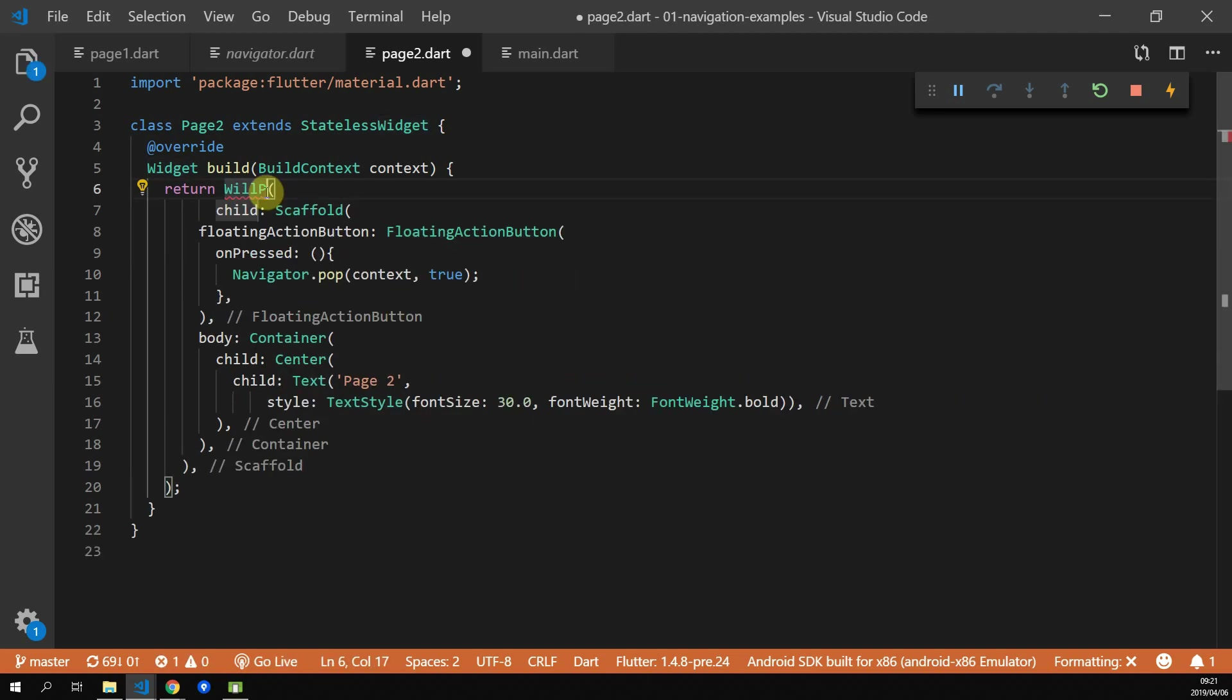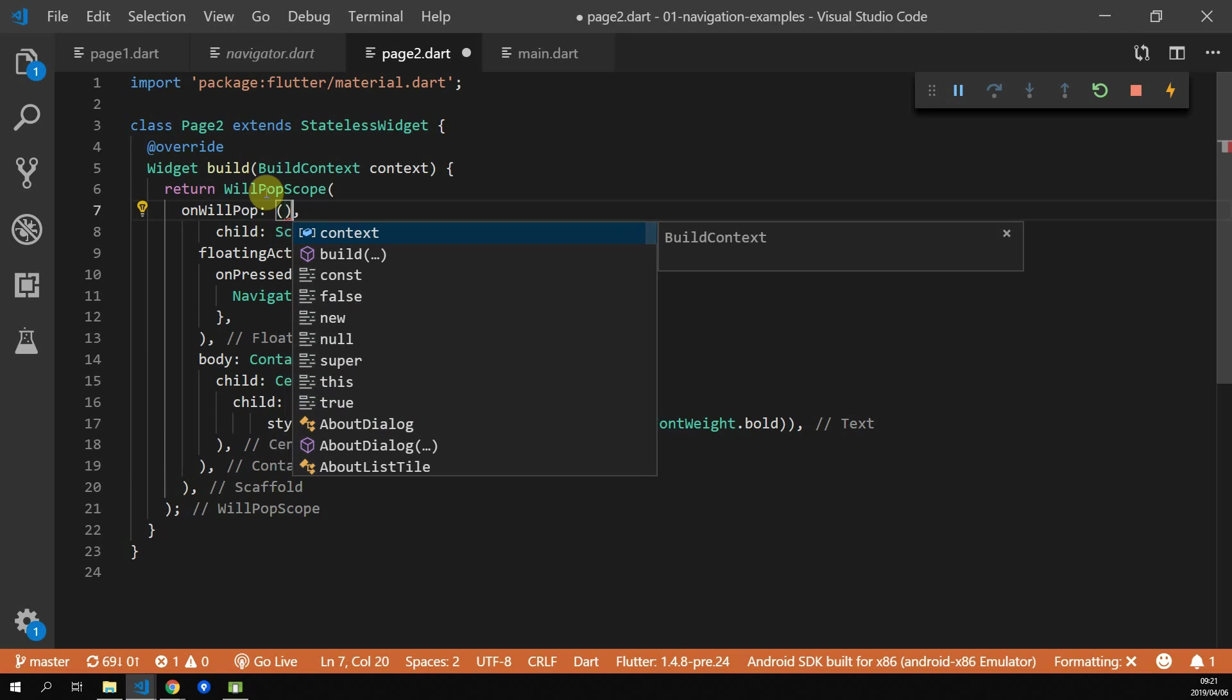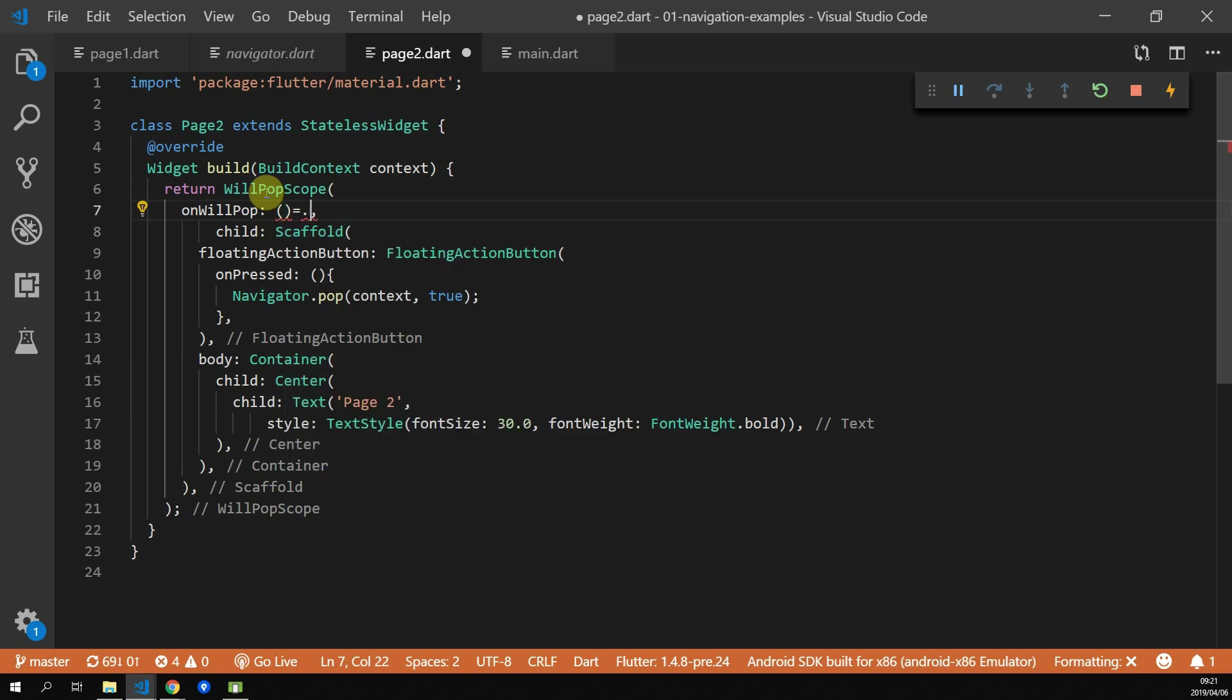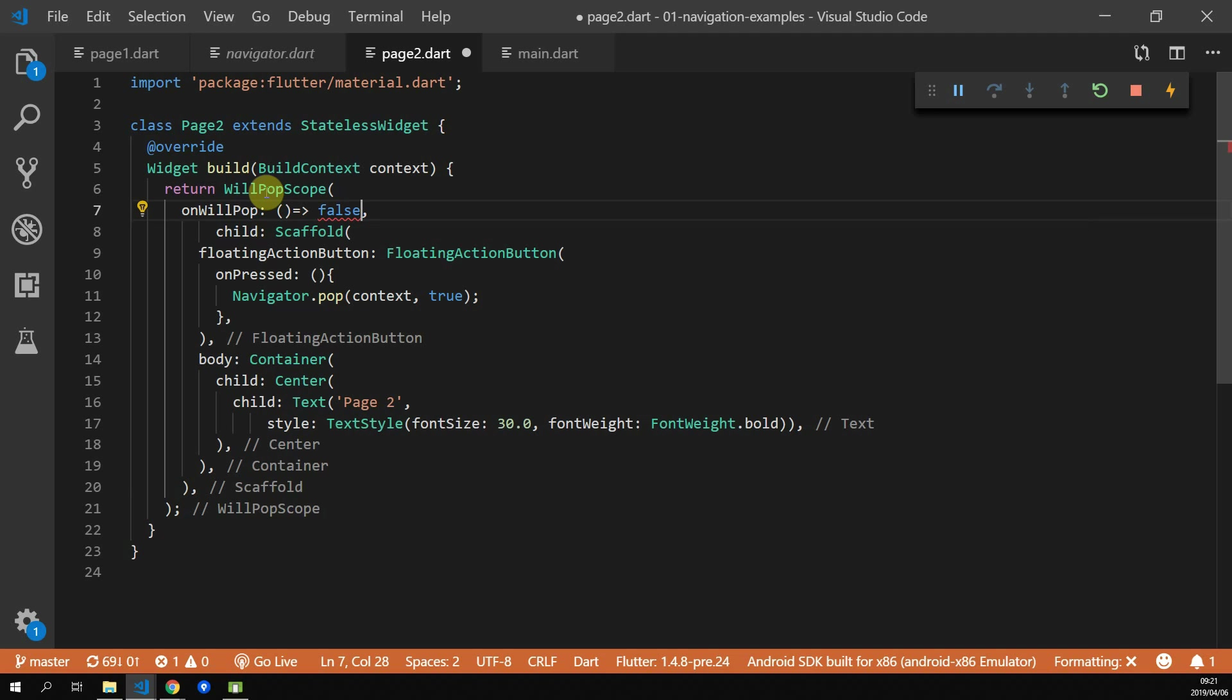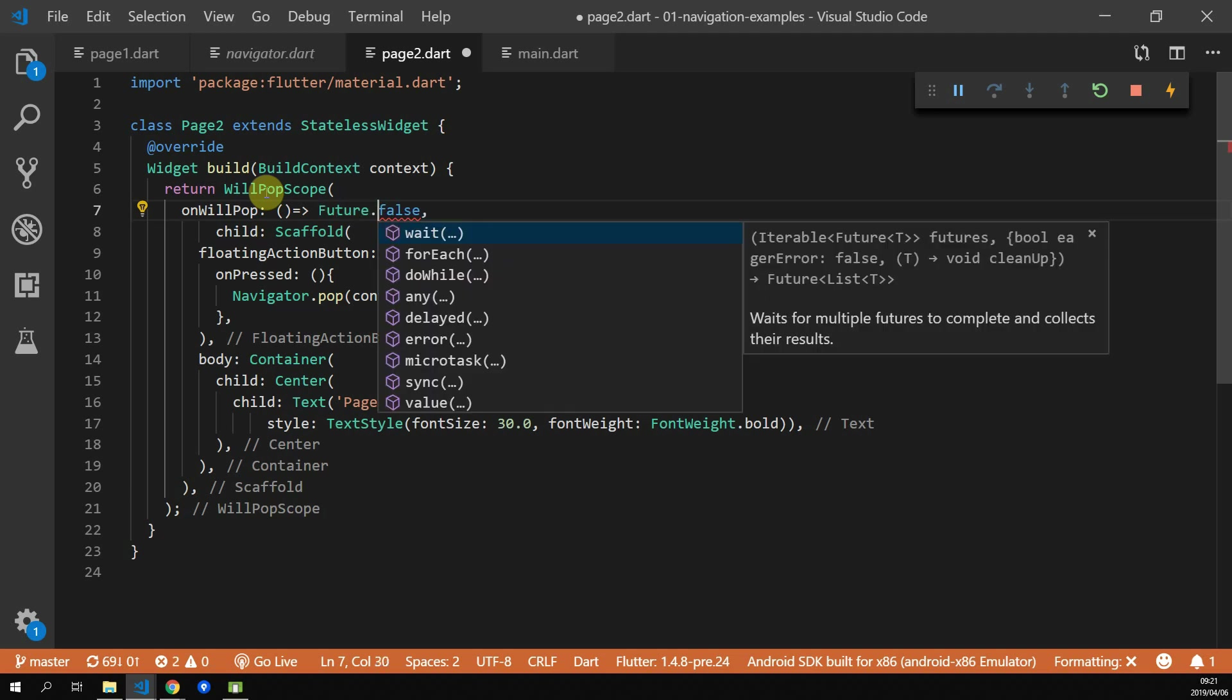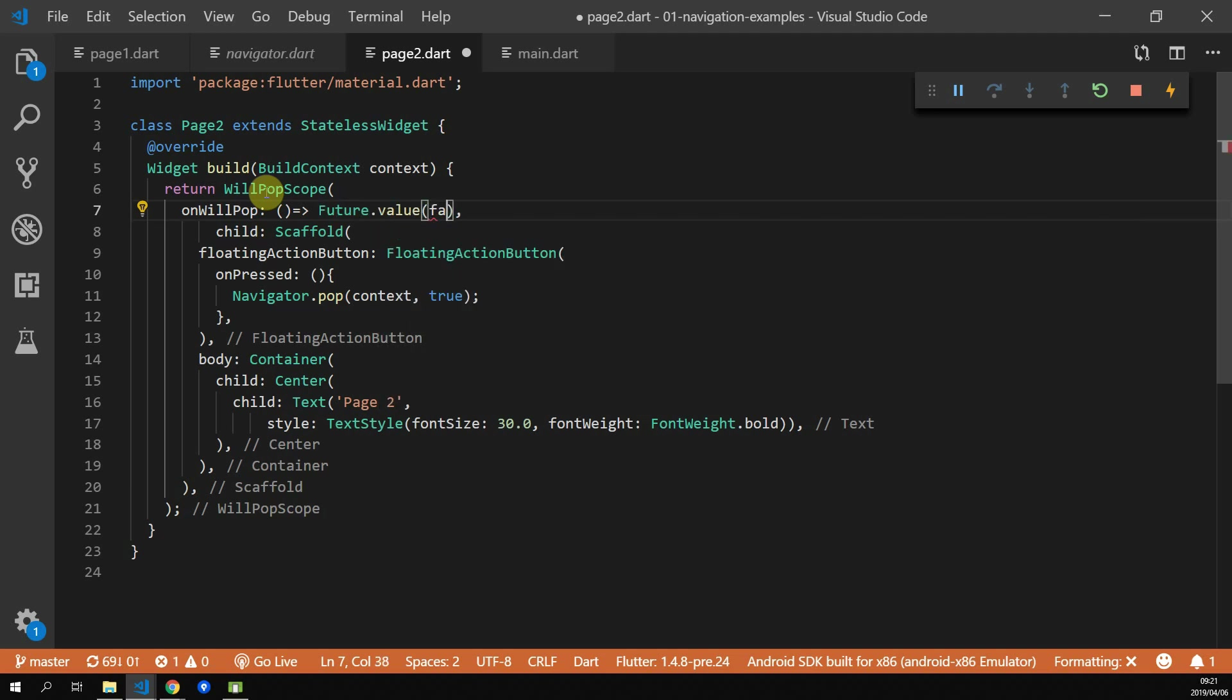Flutter provides us with a widget called willPopScope, which you can surround your scaffold with. This widget will call the onWillPop function whenever the back button is pressed. If you want the system to handle the back button press, you return true. If you want to handle it yourself, you return false.